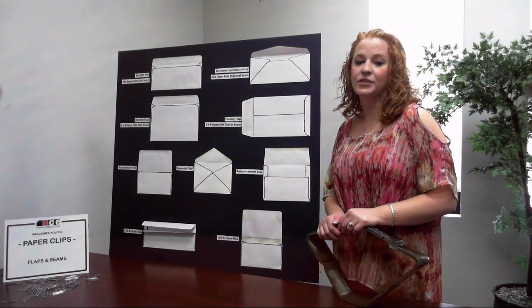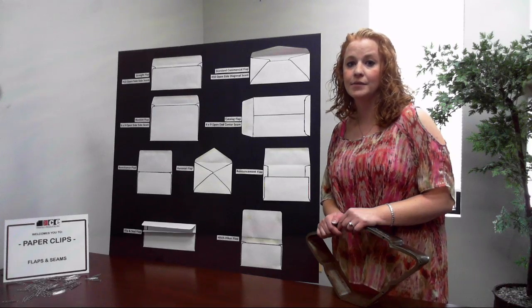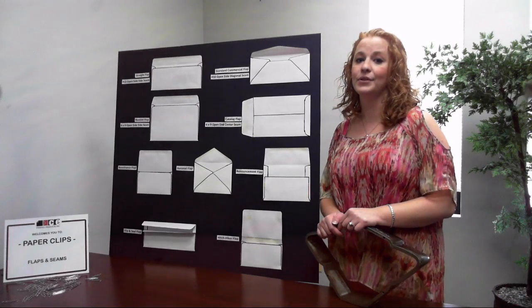Now that we've covered some of the most common flap styles, let's take a look at some common seam constructions.